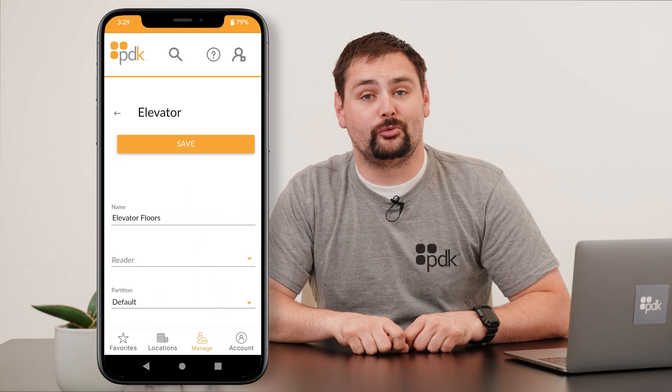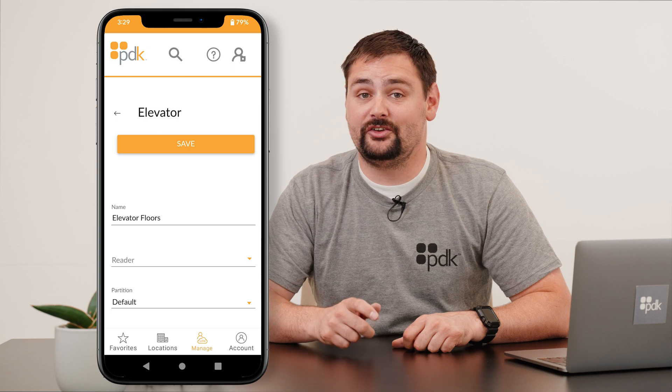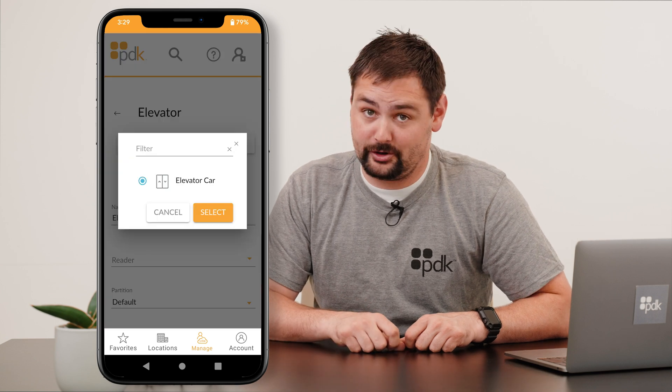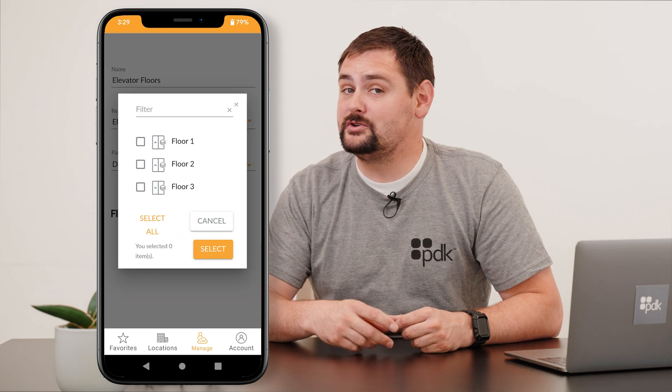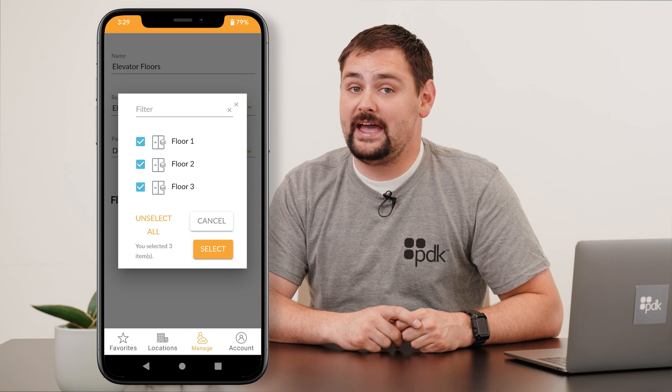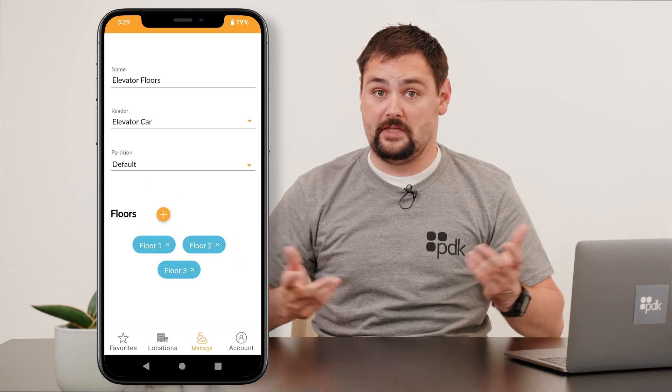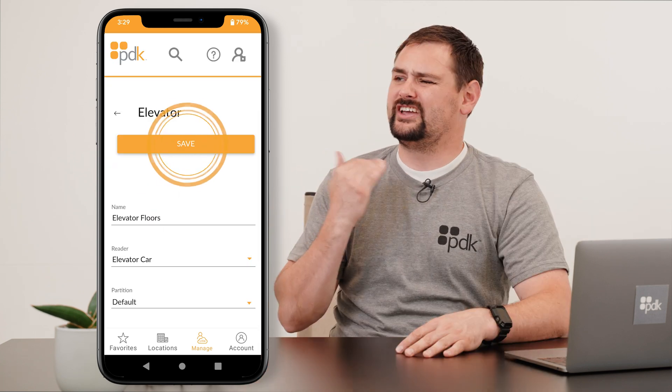After that, go ahead and select the reader that was installed to control this elevator car. Next, go ahead and select the floors that you want the members of this group to be able to have access to. And then hit save.